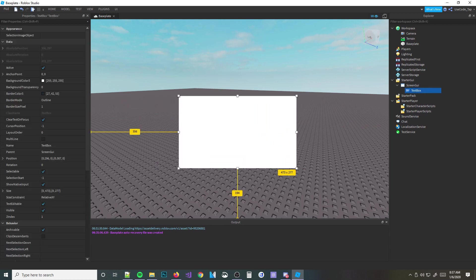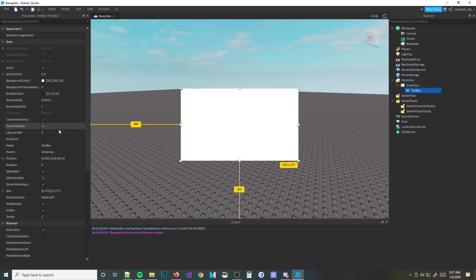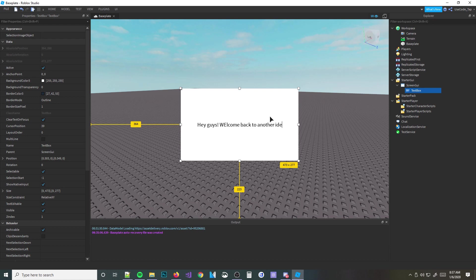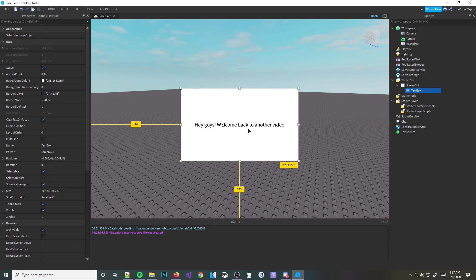Now I'm going to explain a few properties of text boxes, some events, and how they work. First property: clear text on focus. There's a property called 'ClearTextOnFocus,' and what this means is whenever you focus on the box — like if I type 'Hey guys, welcome back to another video,' then click off and click on it again — it's going to clear the text. That's what clear text on focus means. Pretty simple.